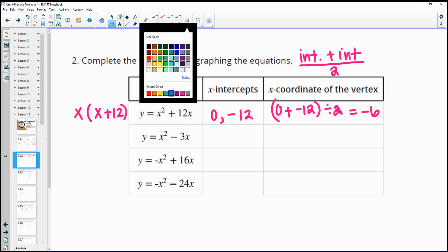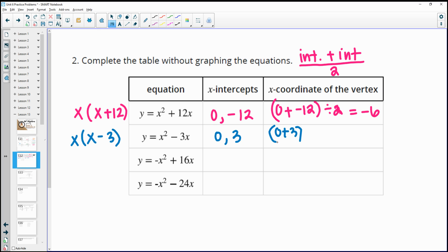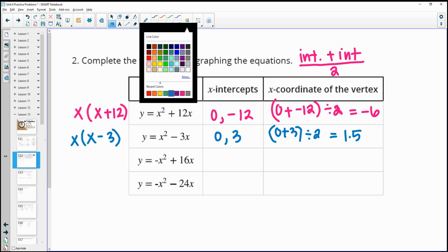For the next equation, the intercepts are 0 and positive 3. Factoring: x times x gives x squared and x times negative 3 gives negative 3x. Setting each factor to 0 gives intercepts of 0 and positive 3. Then 0 plus 3 divided by 2 gives a vertex x-coordinate of 1.5.